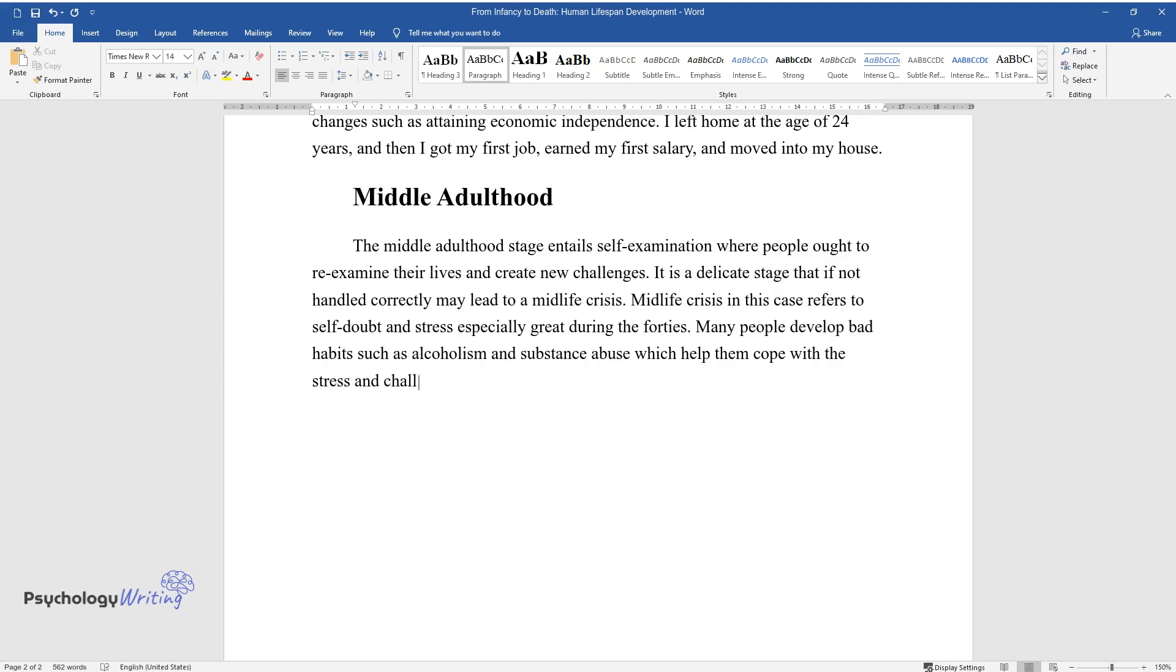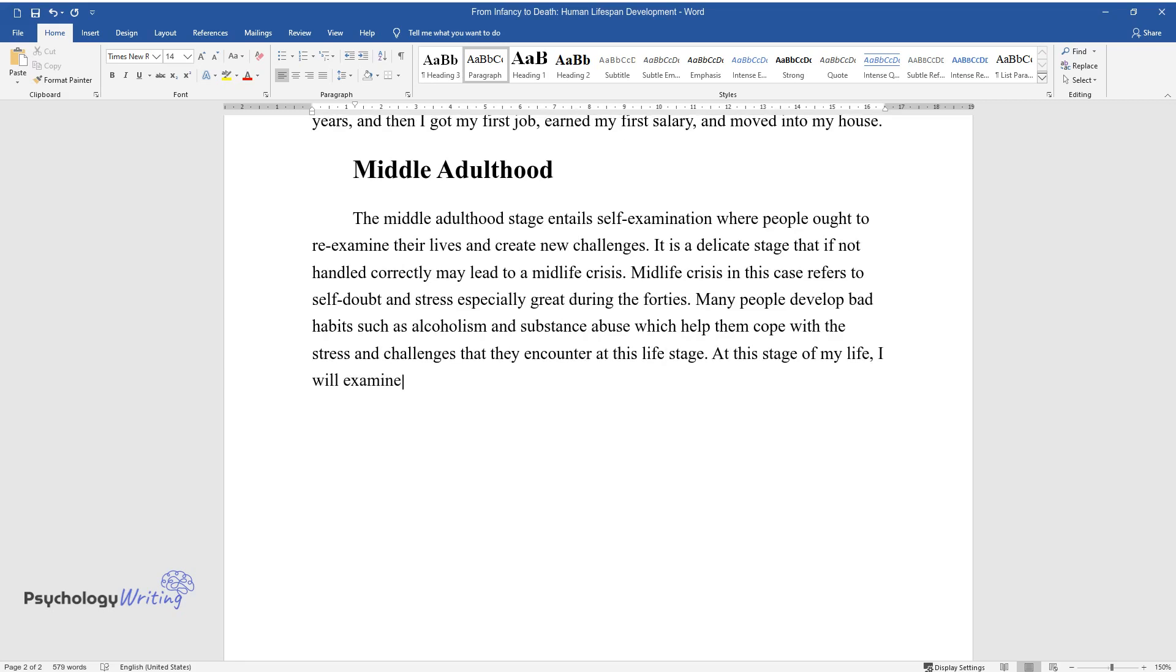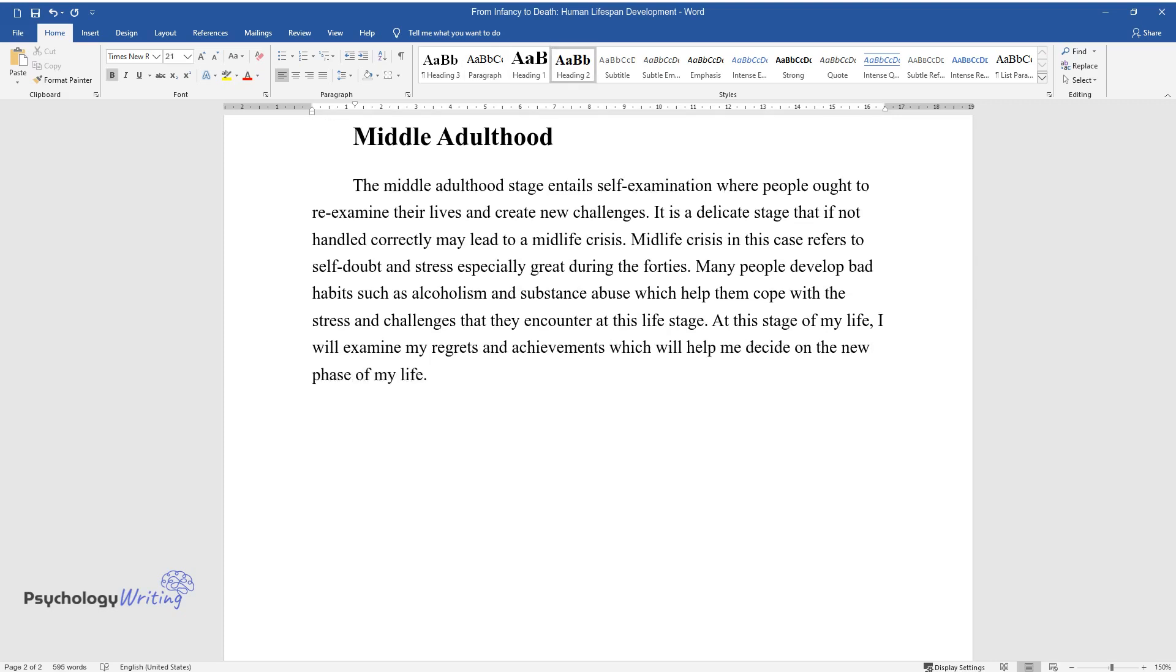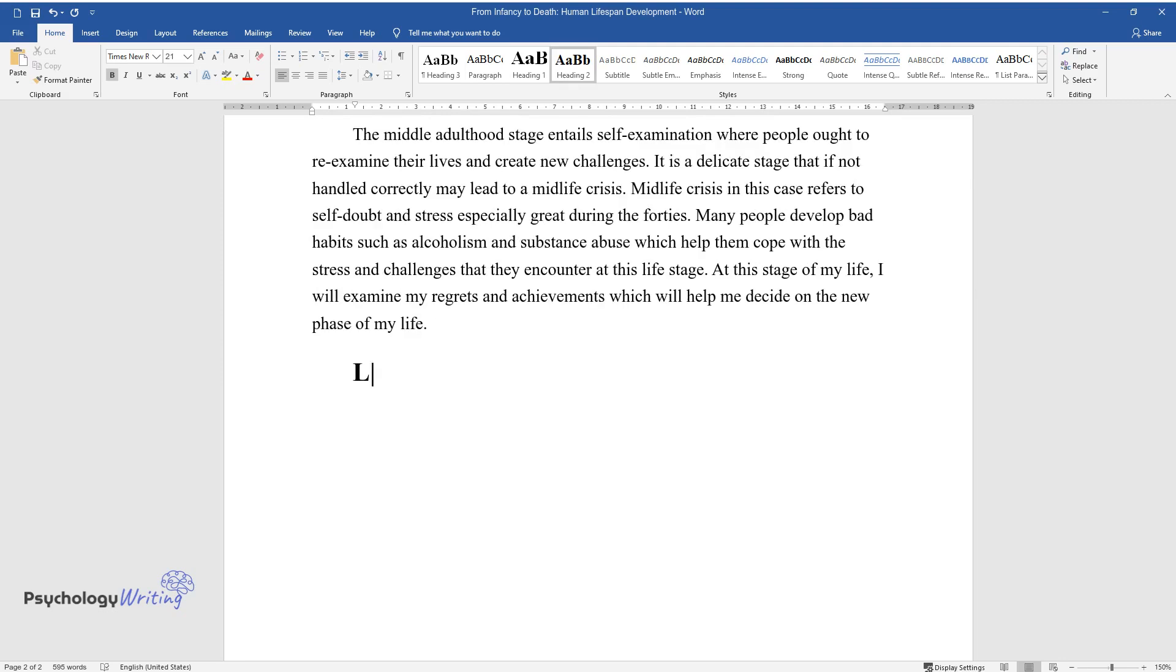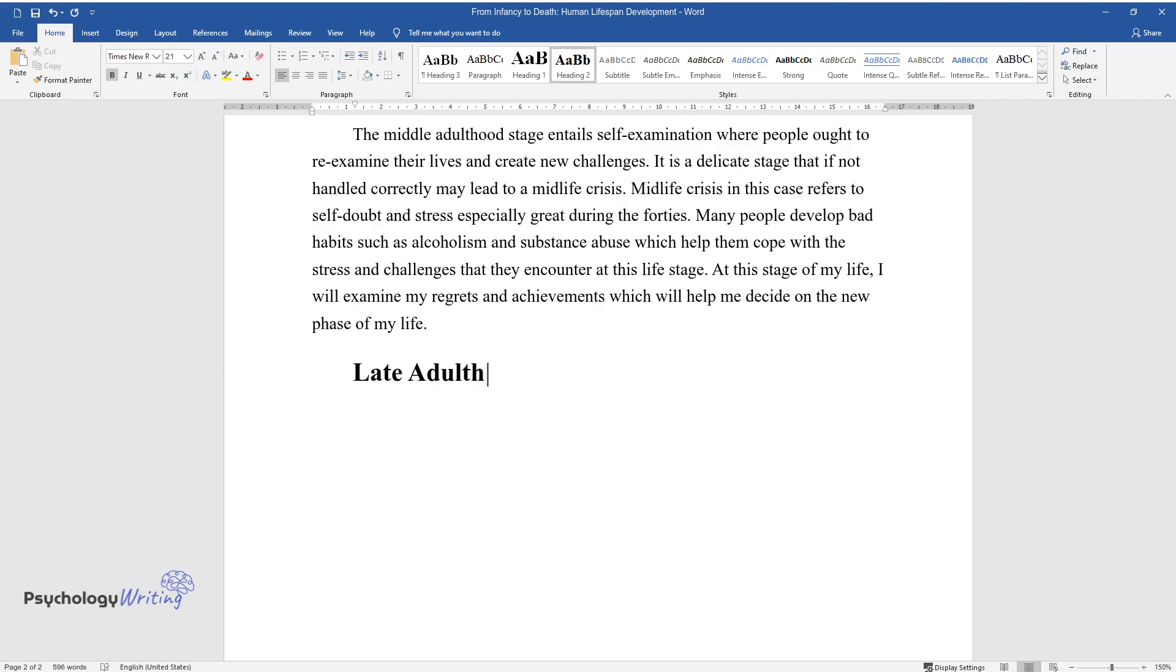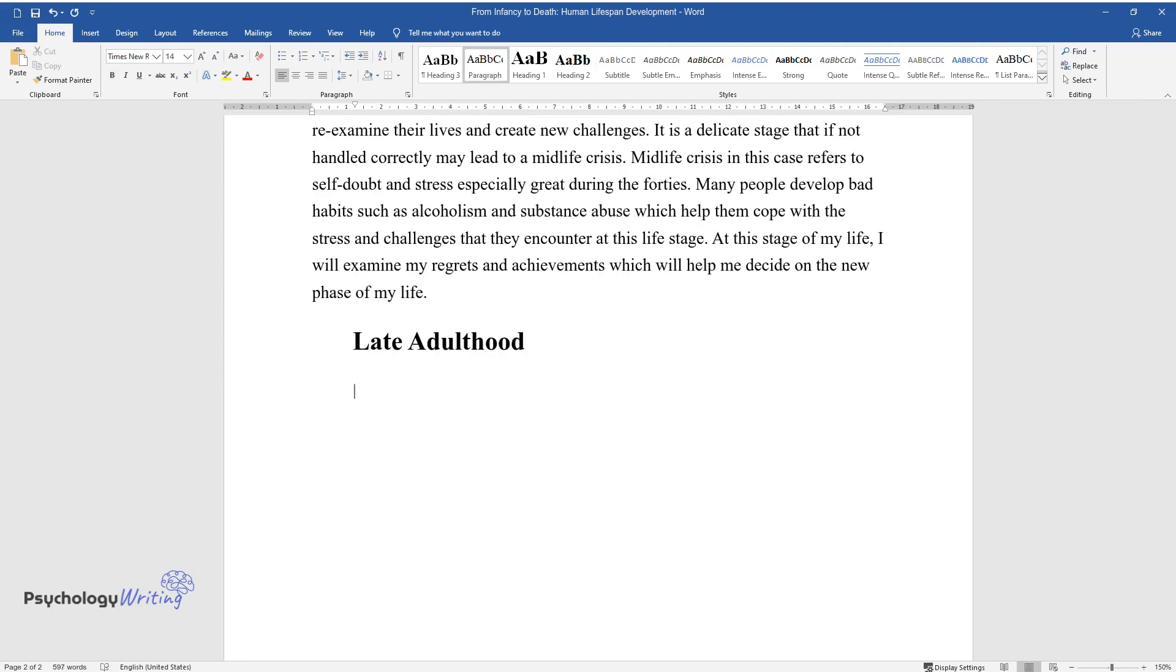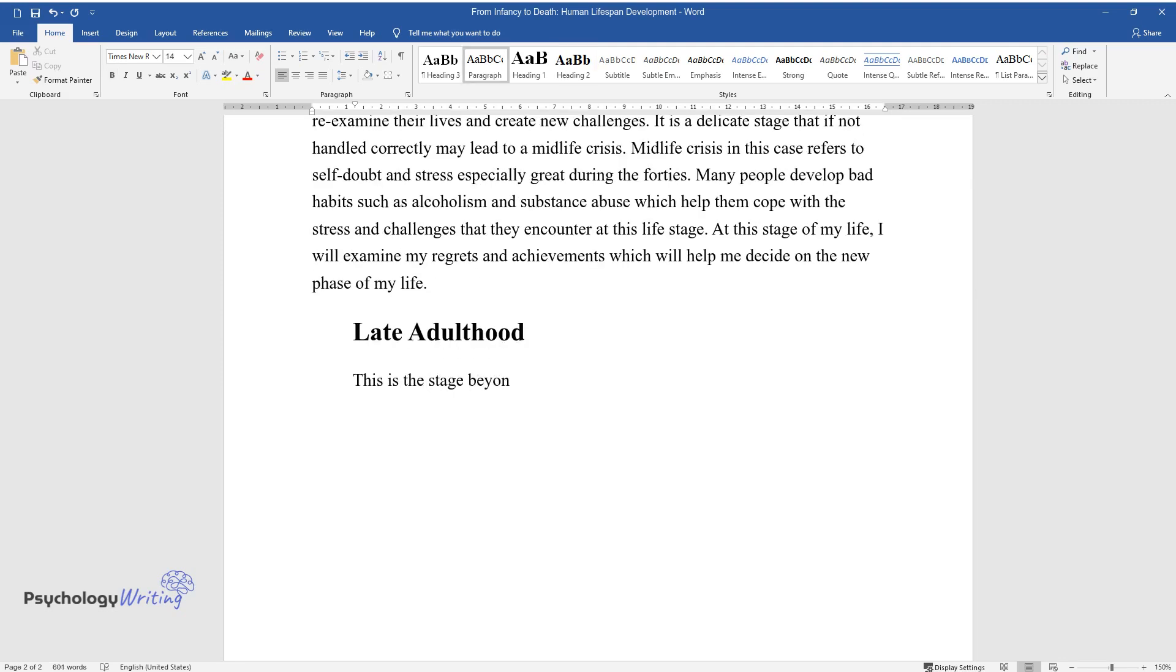At this stage of my life, I will examine my regrets and achievements which will help me decide on the new phase of my life. Late adulthood. This is the stage beyond the life expectancy in many countries.